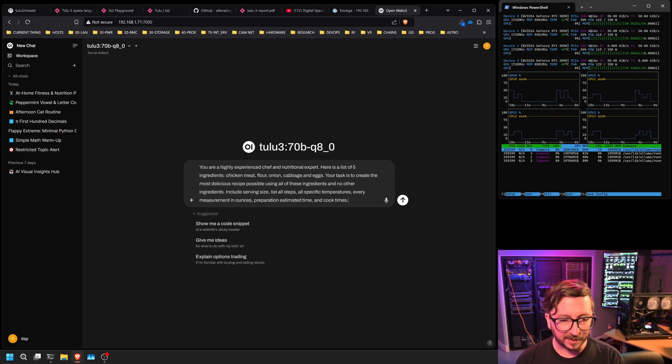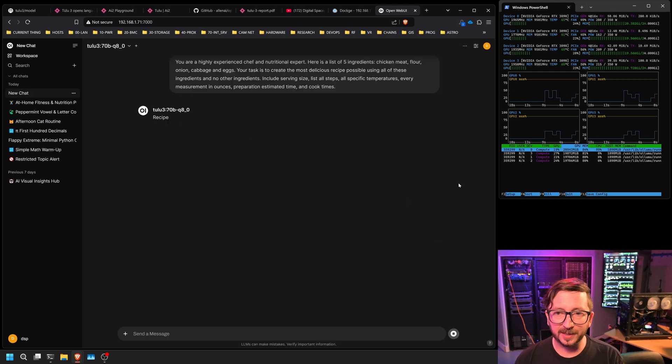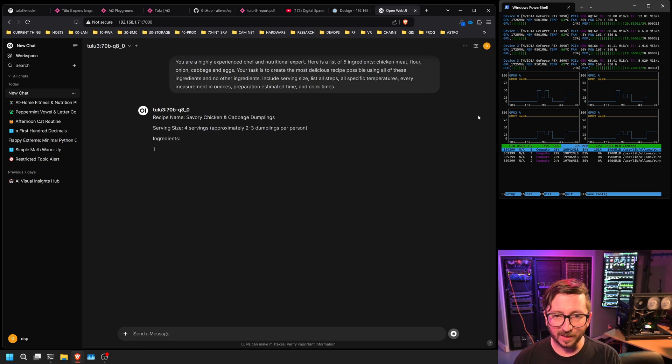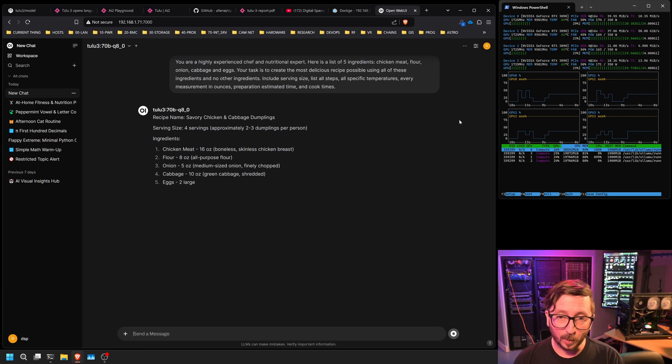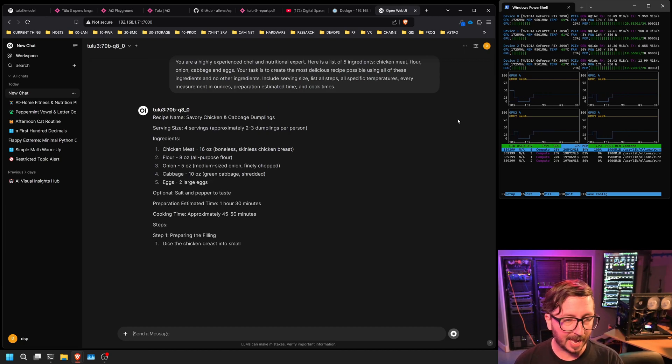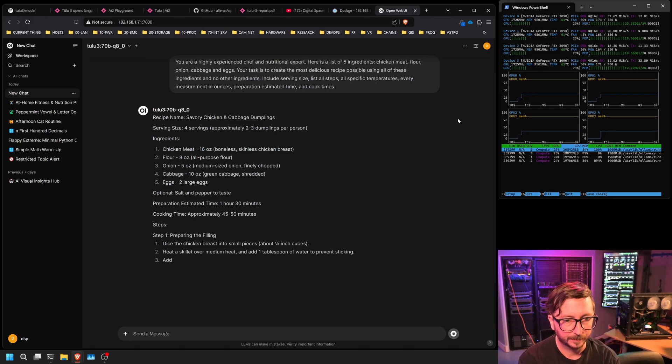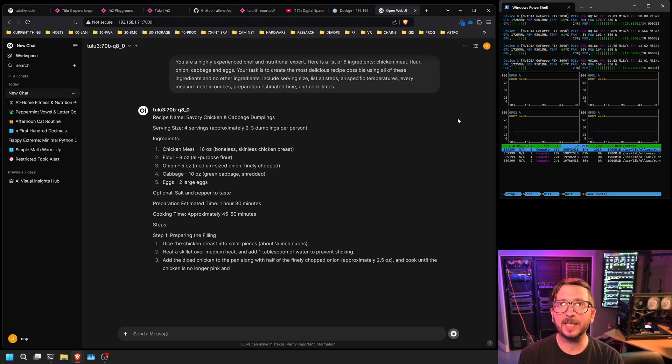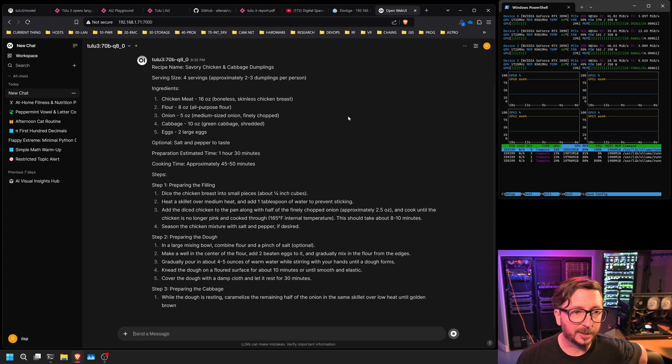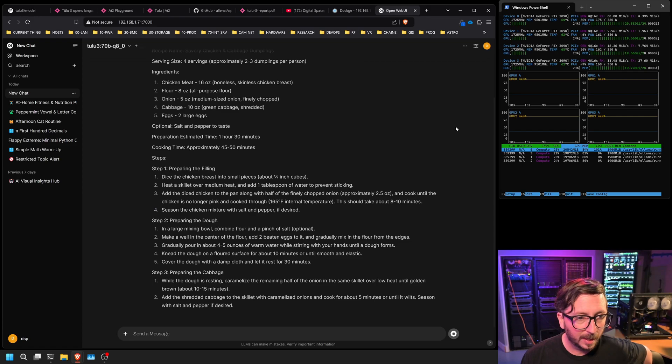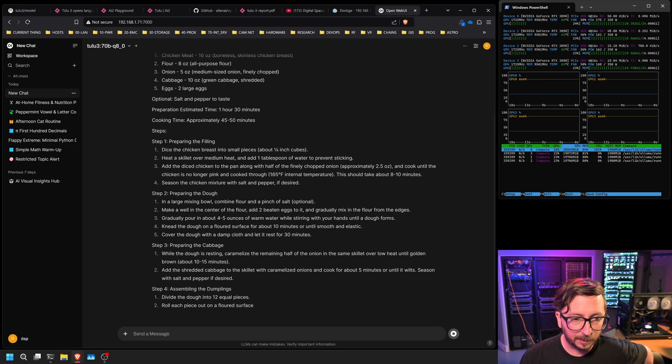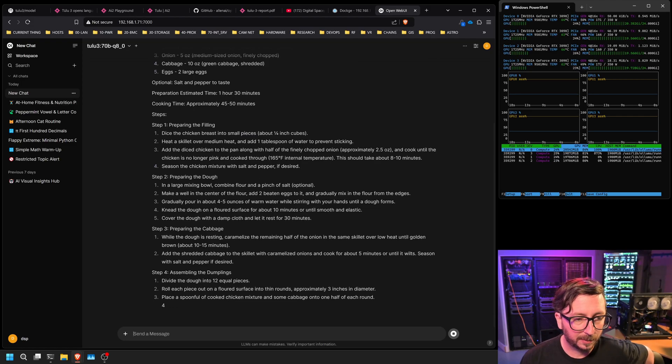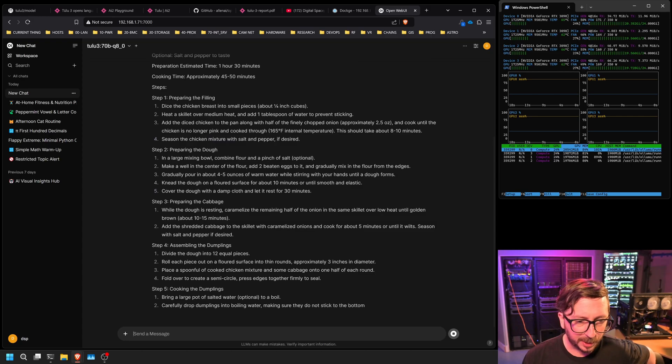Next up, we are going to ask for an experienced chef nutritional expert to give us a really good meal plan. Include serving sizes, list all steps, all specific temperatures, every measurement in ounces, prepare estimated times, and cook times. As well, we gave it a limitation constraint of five ingredients: chicken meat, flour, onion, cabbage, and eggs. And it has gone with dumplings. Not an unsurprising option. And so this does look like it's doing a good job. Four serving size, two to three dumplings per person. Chicken meat, okay, gives measurements. Doesn't seem to be going out. Optional salt and pepper, okay, so it didn't include that as a mandatory, even though you probably would want some. 165 internal temperature, so it's checking safety.